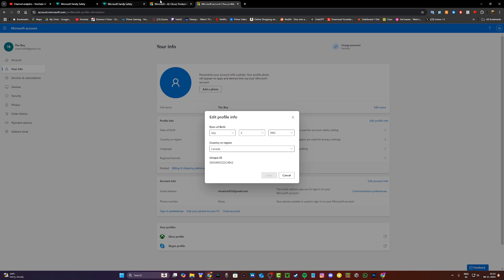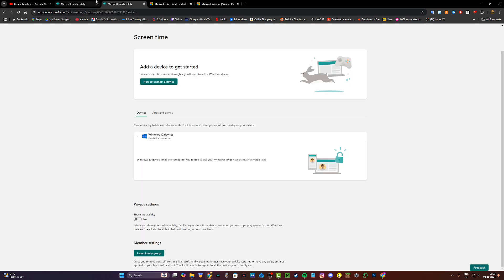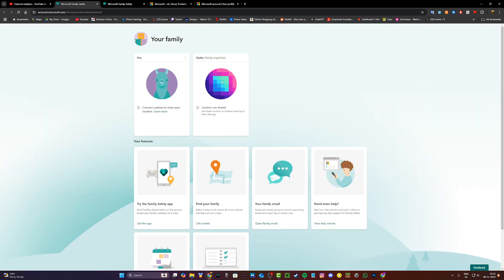In that scenario, you'll have to sign in to your organizer's account. Your family organizer could be a parent or a sibling. You'll need to sign in to their Microsoft account or access it using their devices and then kick your account out of the family group and that should work.